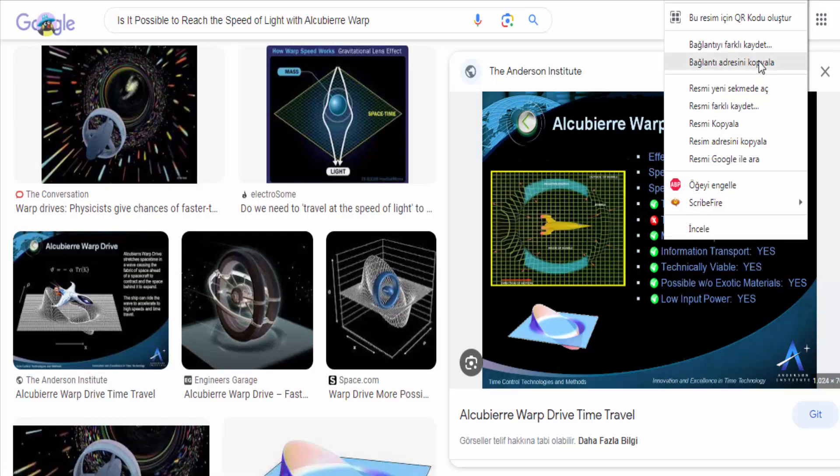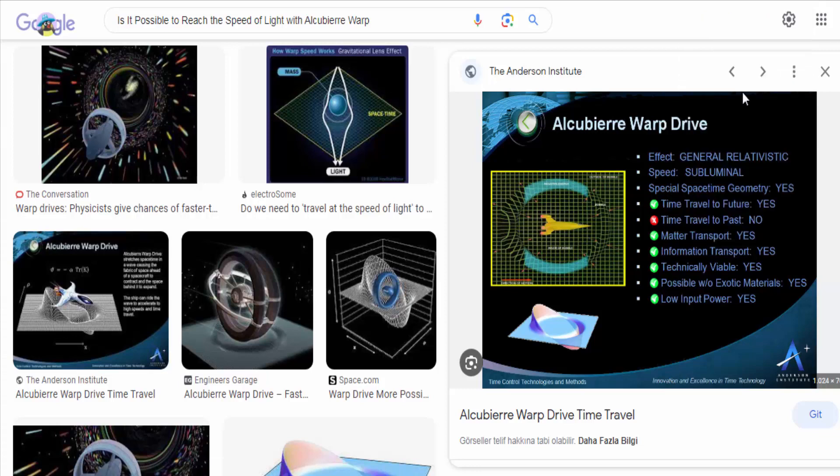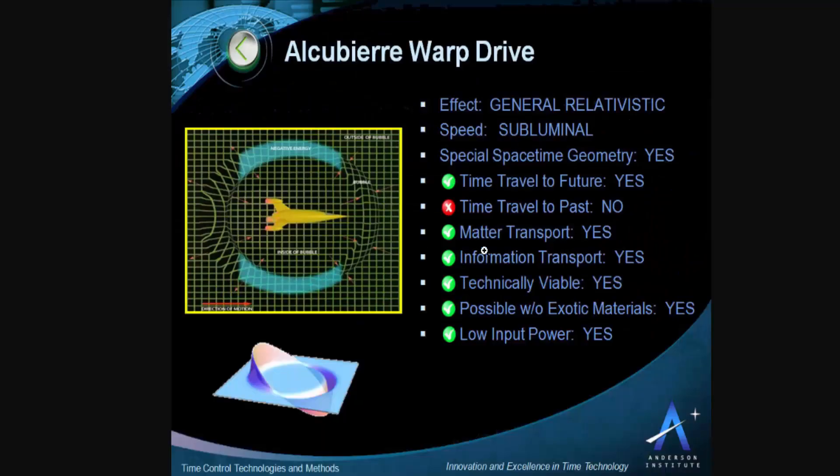It is named after physicist Miguel Alcubierre, who first proposed the idea in 1994. The Alcubierre drive works by creating a warp bubble, or warp field, around a spacecraft, which contracts space in front of it and expands space behind it.